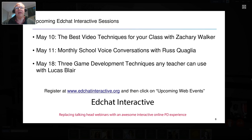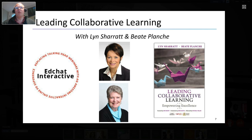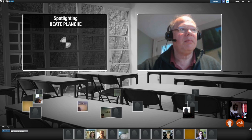May 11th, Russ Qualia is going to continue with his series — he has a monthly series on school voice conversations, which encompasses student voice, teacher voice, and starting very soon, parent voice as well. Next week we're going to resume our game-based learning series with Lucas Blair, who's going to be talking about three game development techniques that any teacher can use in their classroom.